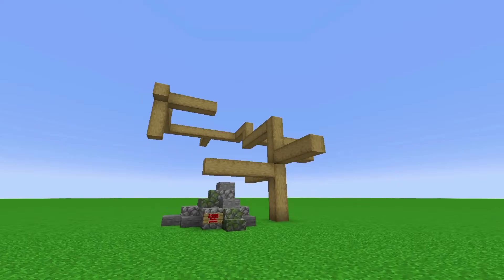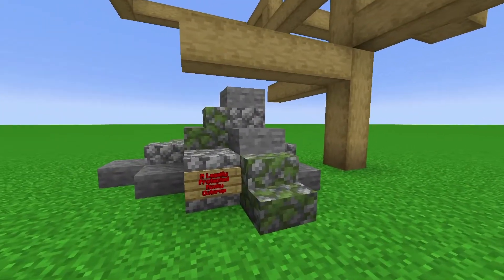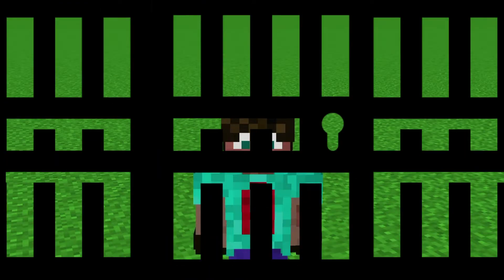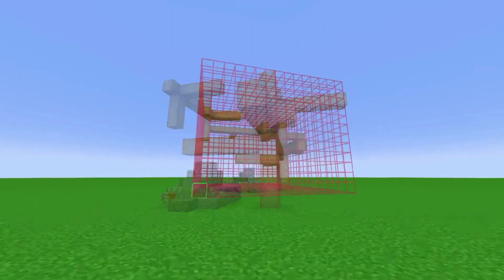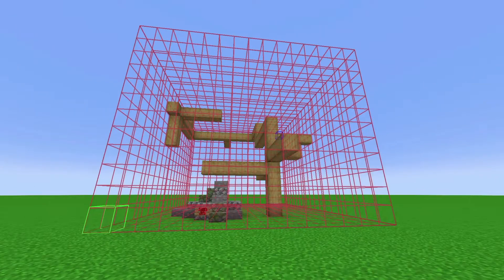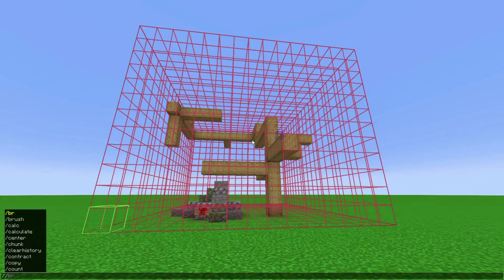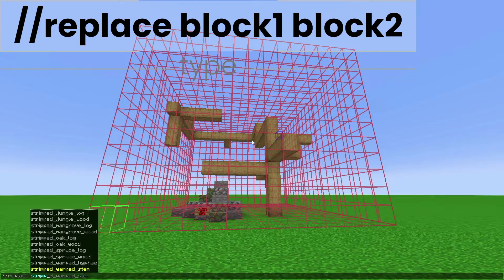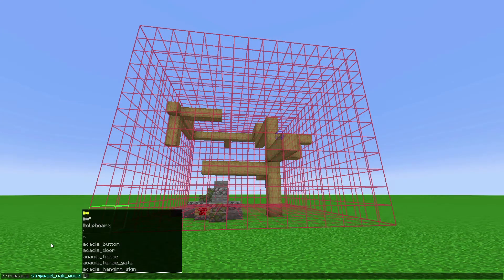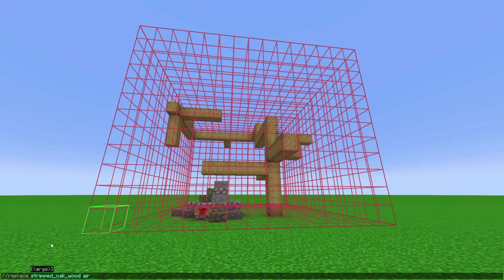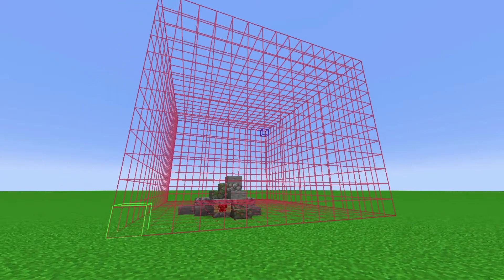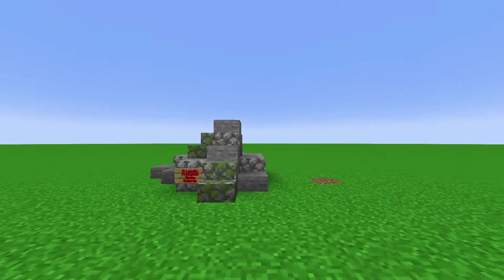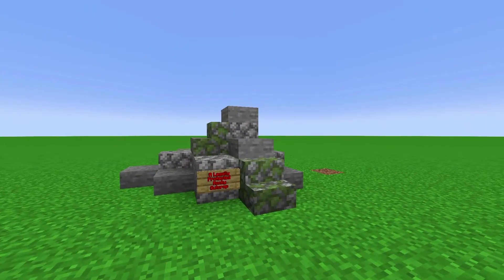Let's say you want to delete a statue but can't delete the legally protected rocky outcrop next to it. That's not a problem — with your shape selected, instead of //set use //replace. Specify the block you want to replace — in this case stripped oak wood — and then what to replace it with, which is air. That removes only the stripped oak wood and leaves all the other blocks untouched, so the rocky outcrop is safe.